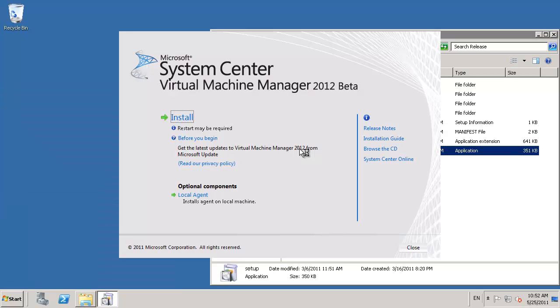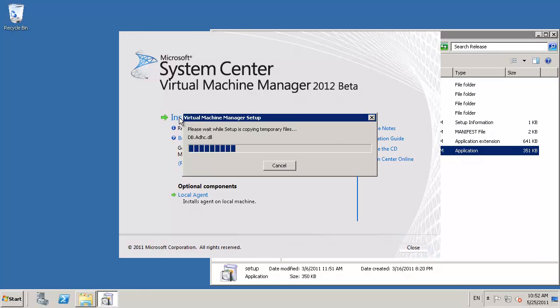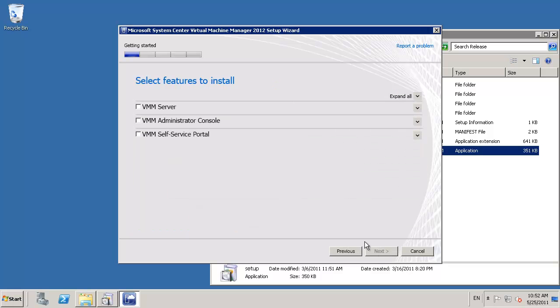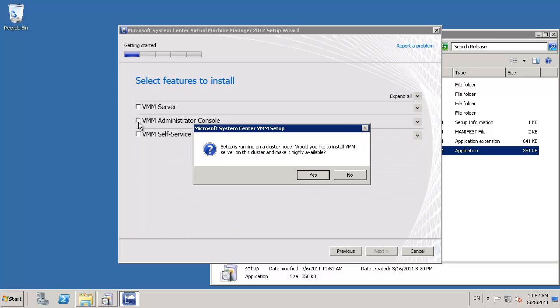From the setup media, we can then launch the installation wizard and agree with the initial license, where we'll be presented with three options to install: the server, console, and self-service portals.